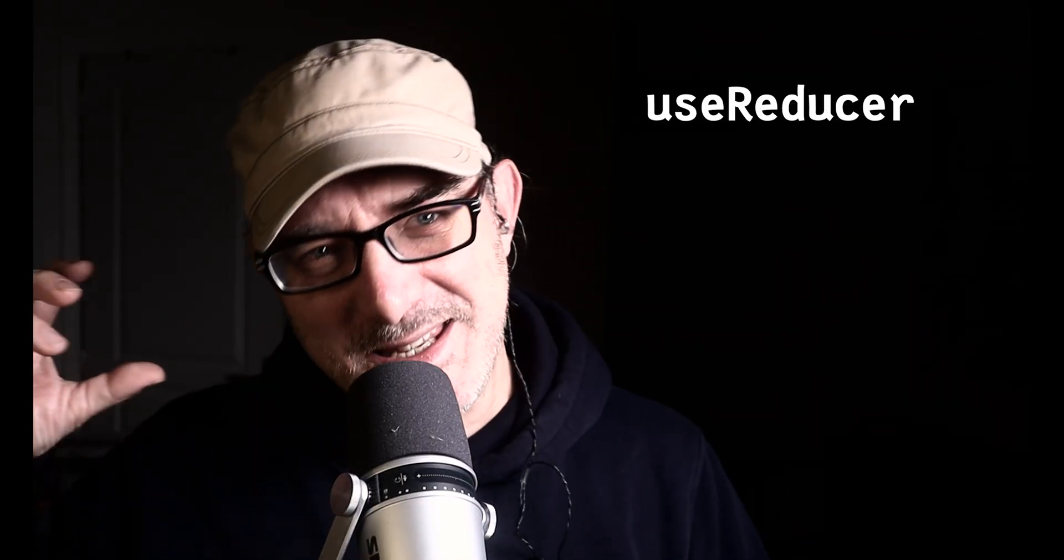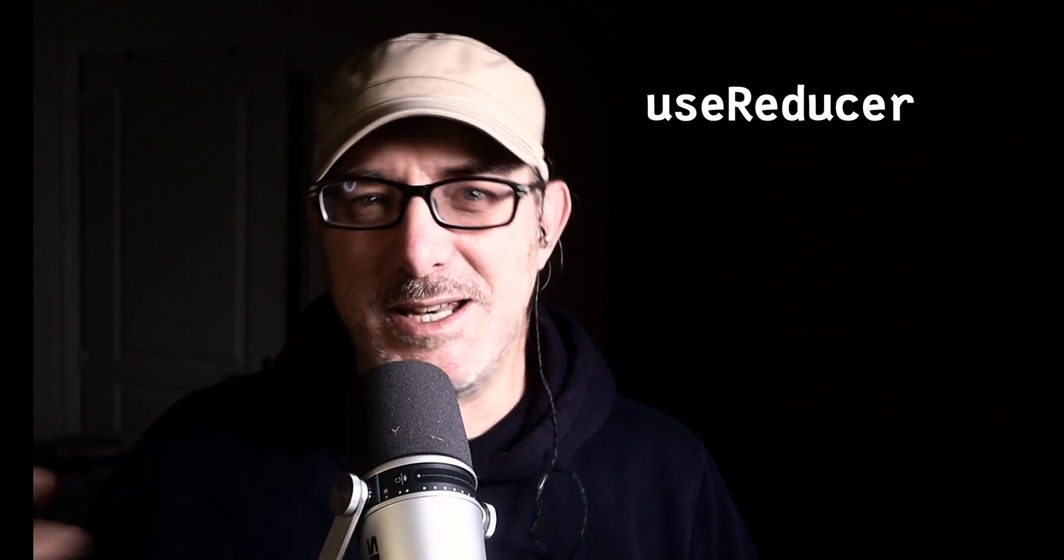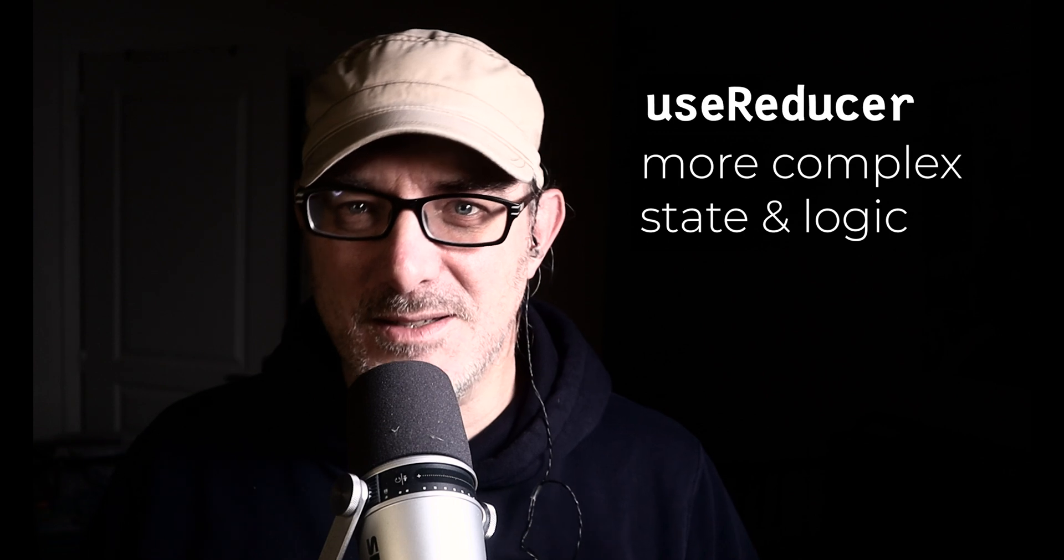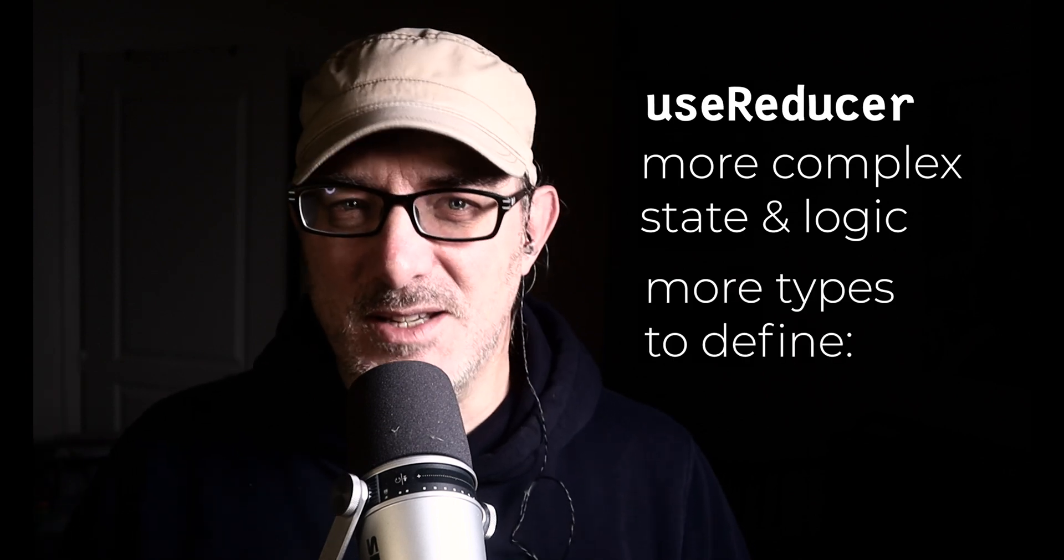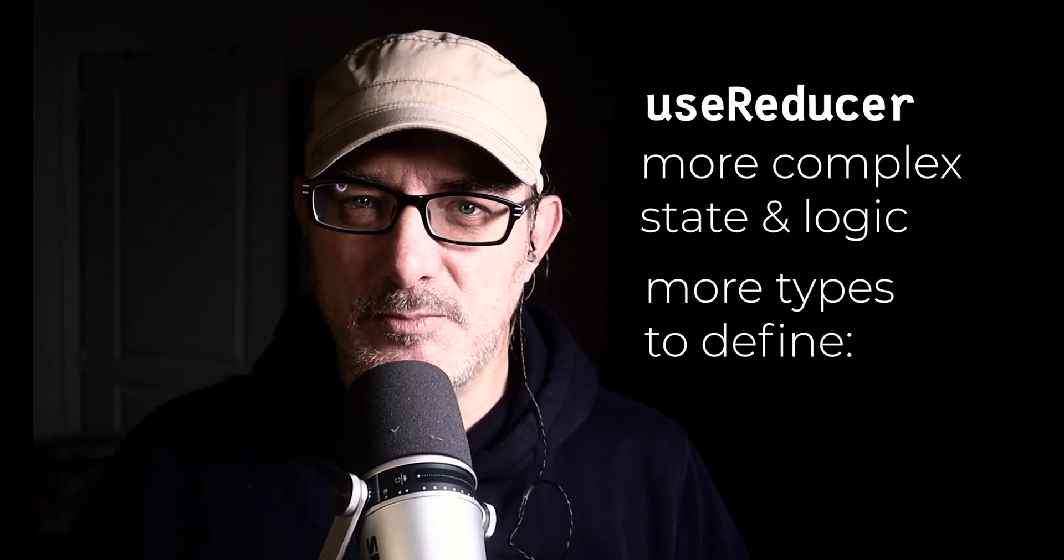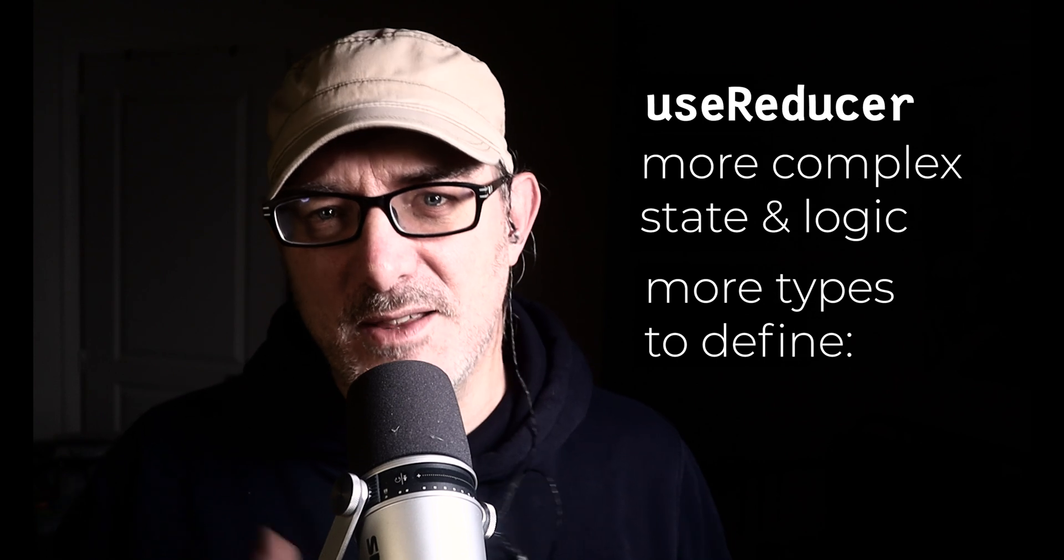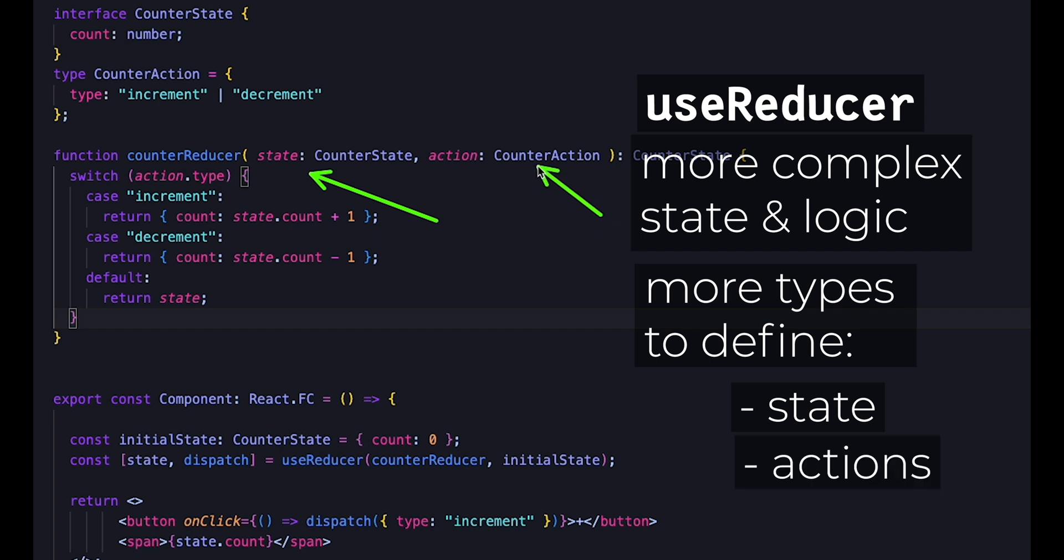With useReducer, things get slightly more spicy. The useReducer hook allows you to manage more complex state and side effects. This means there's more to specify in TypeScript. We need to specify the interface that our initial objects need to follow, and we need to specify the shape of the actions that can be sent to the reducer.